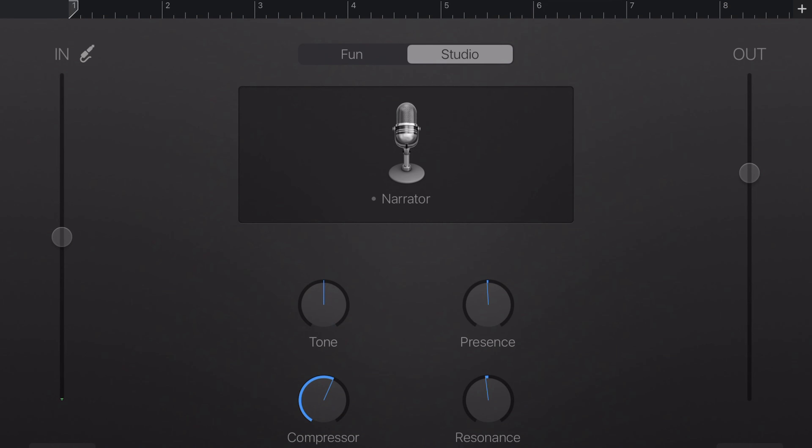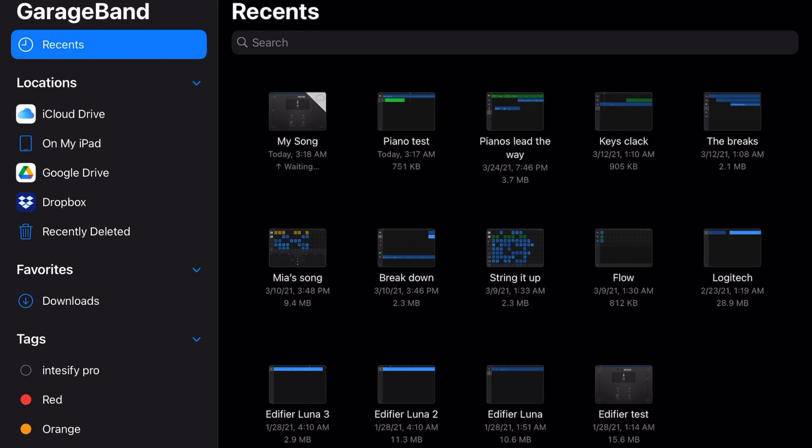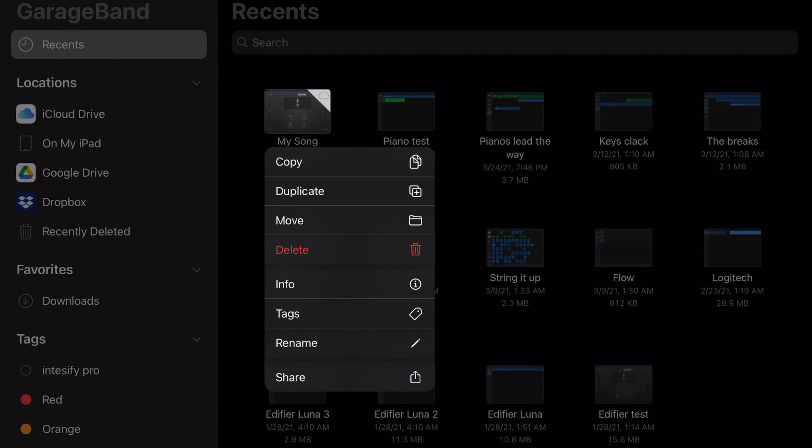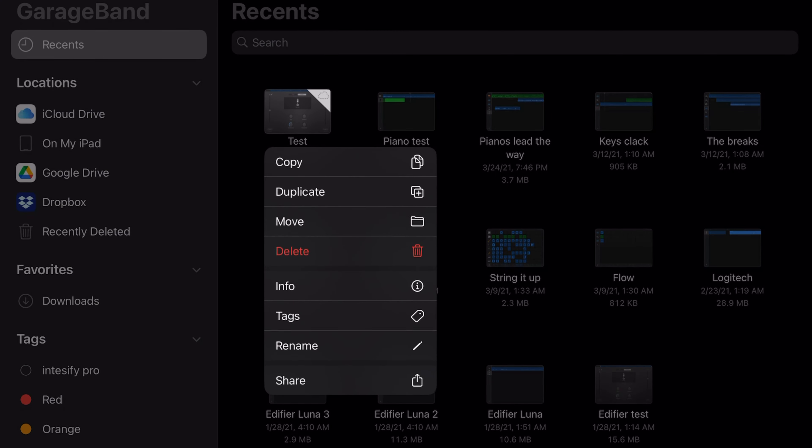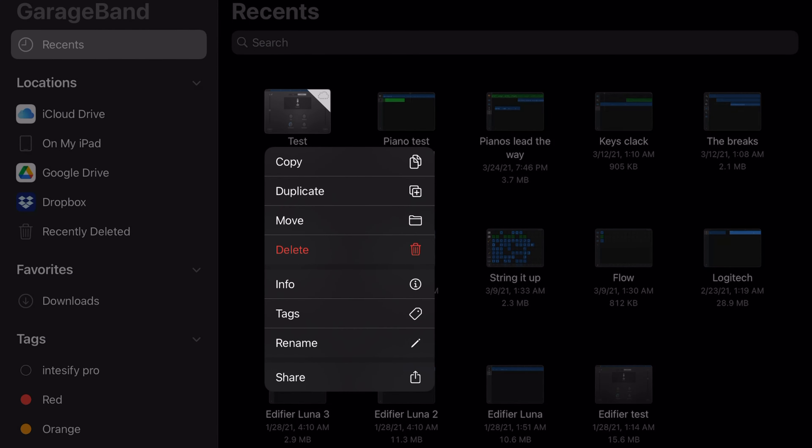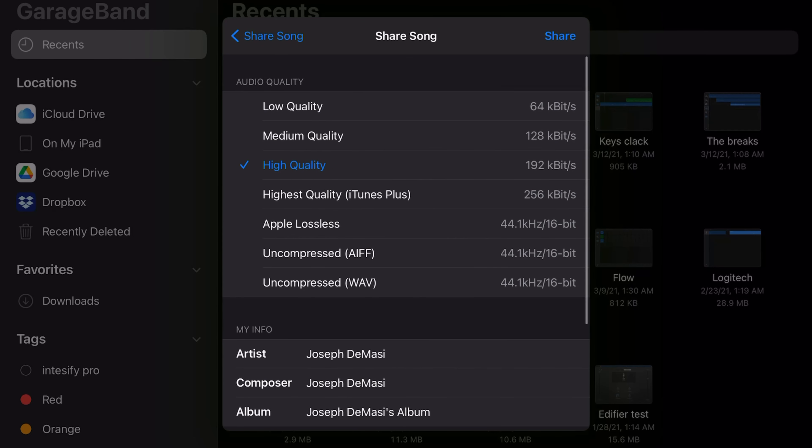Select your track and rename it. Select it again and choose Share. Share the song. Choose High Quality. Tap Share in the right corner.